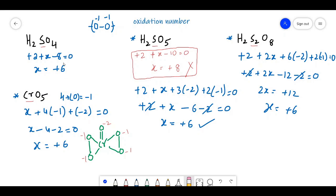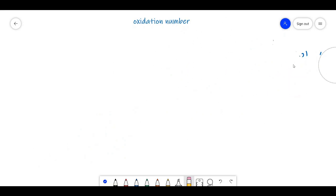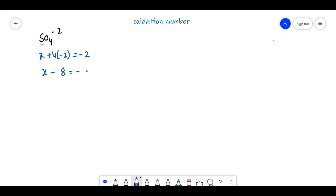Now let us discuss the oxidation states of ions. For SO4²⁻: take sulfur as X. X + 4×(−2) = −2, so X − 8 = −2, giving X = +6. For ions, equate to the charge of the ion instead of zero.